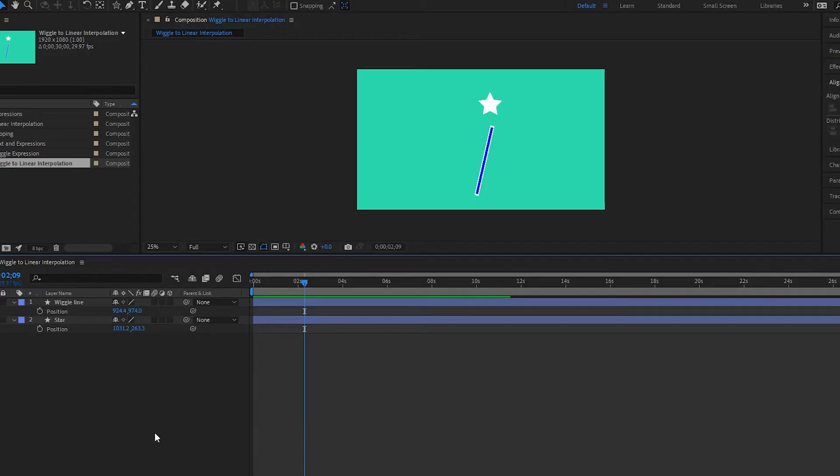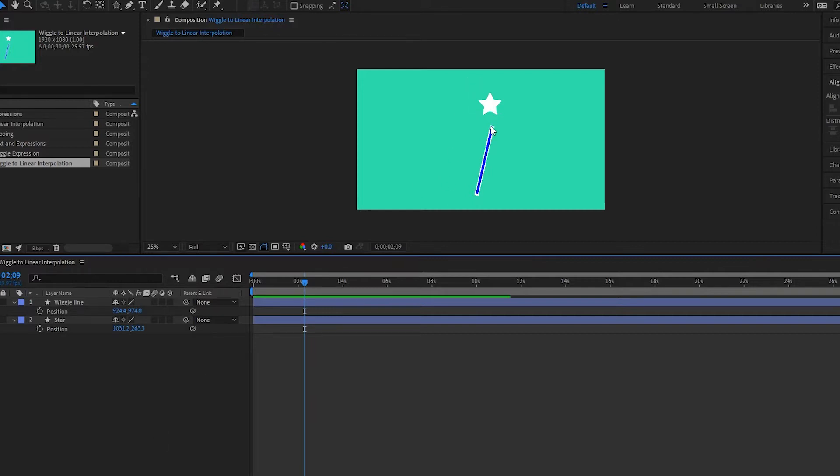Okay, so now we're going to look at how I can use the wiggle and combine this with linear interpolation. So what I want to do here is I want this star that I've created and I want this to follow my wiggle line.